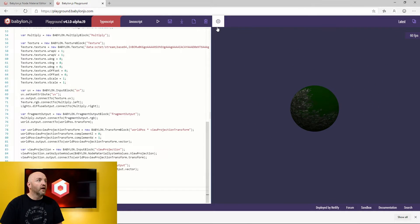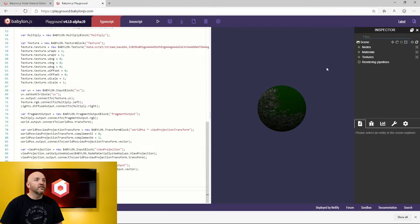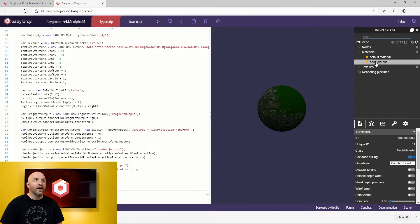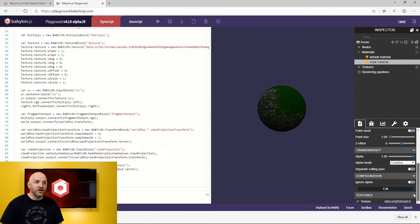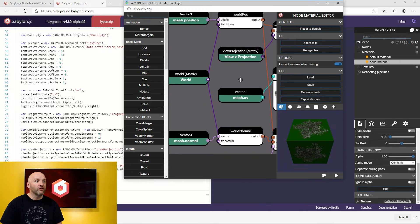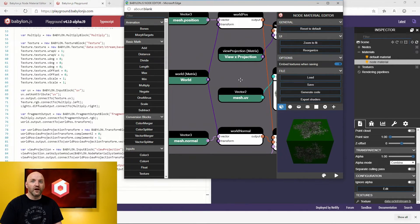And we can even do some kind of inception because I can then ask the inspector to come and from the inspector I can edit again my shader by just clicking here on edit and it will pop up the shader where you can live change it from directly the inspector.